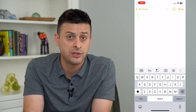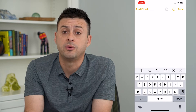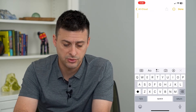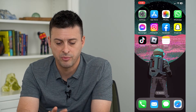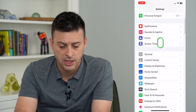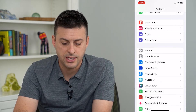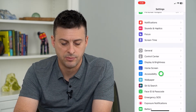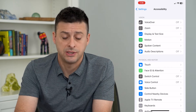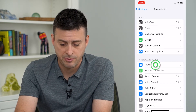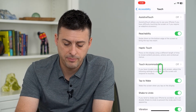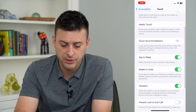However, you can turn this on or off depending on whether you like it. To do that, let's hop out of here and open up Settings. Scroll down and tap on Accessibility, then midway down you can see Touch. Let's tap on that. At the bottom here is Shake to Undo.